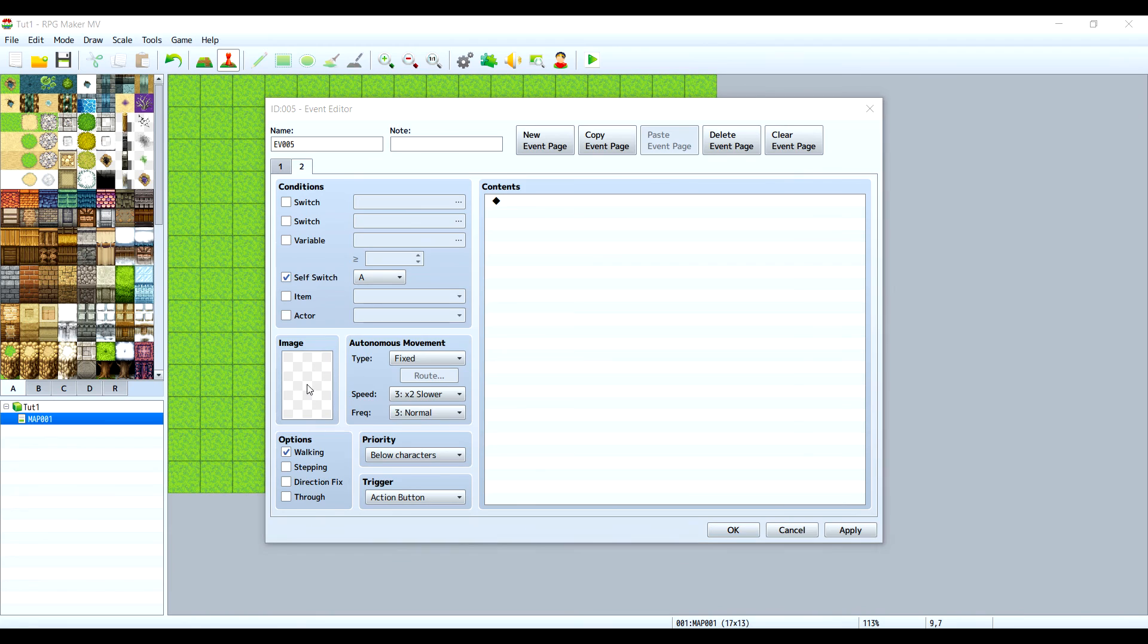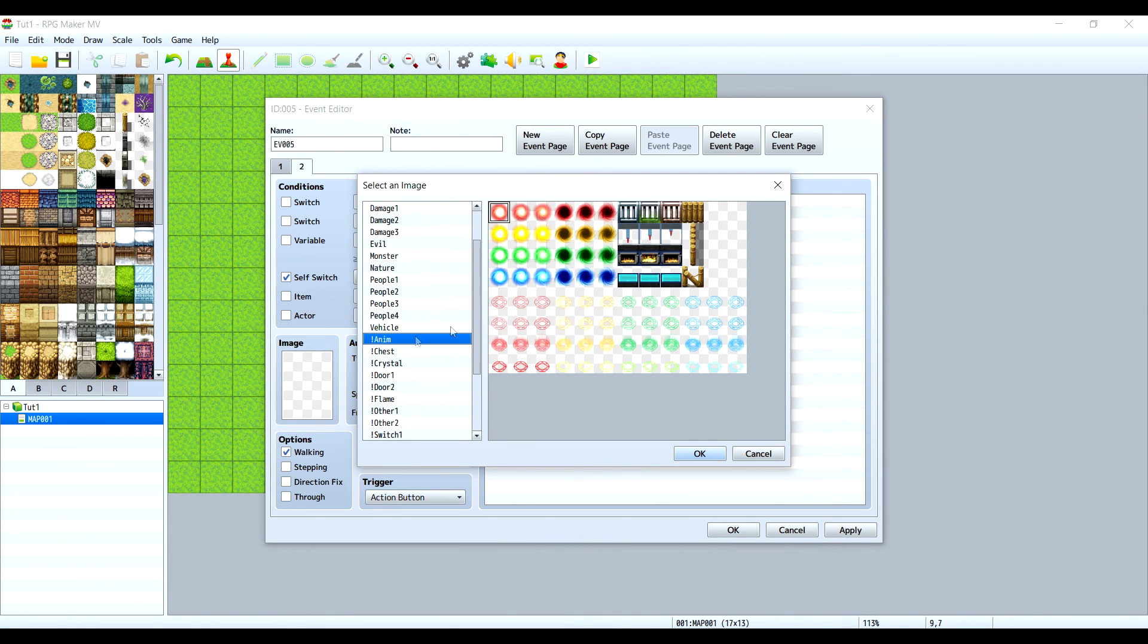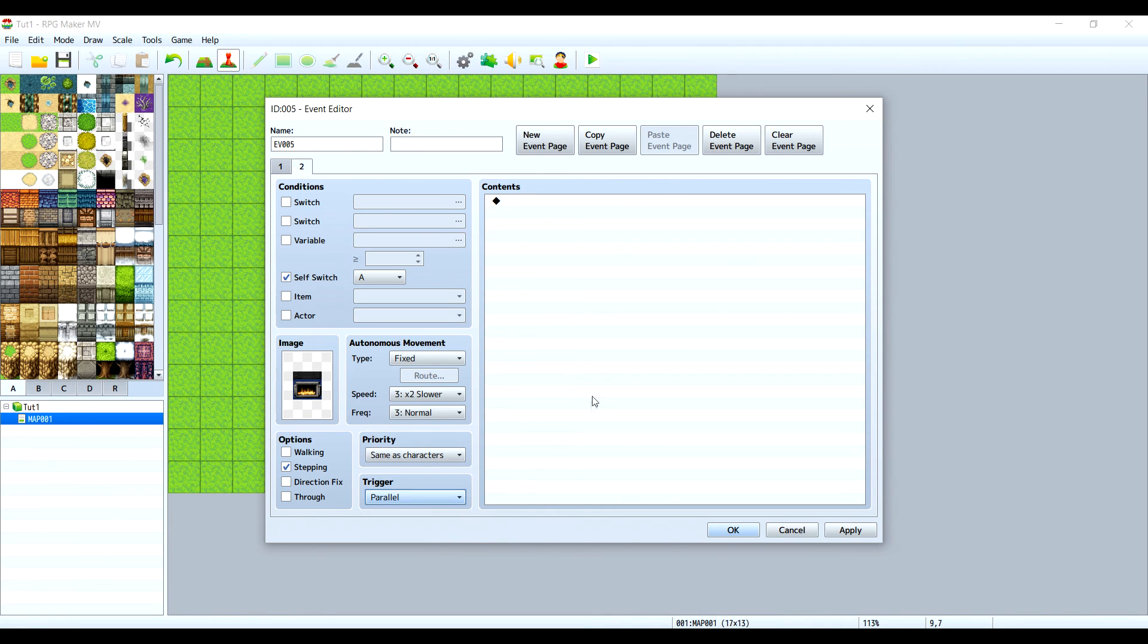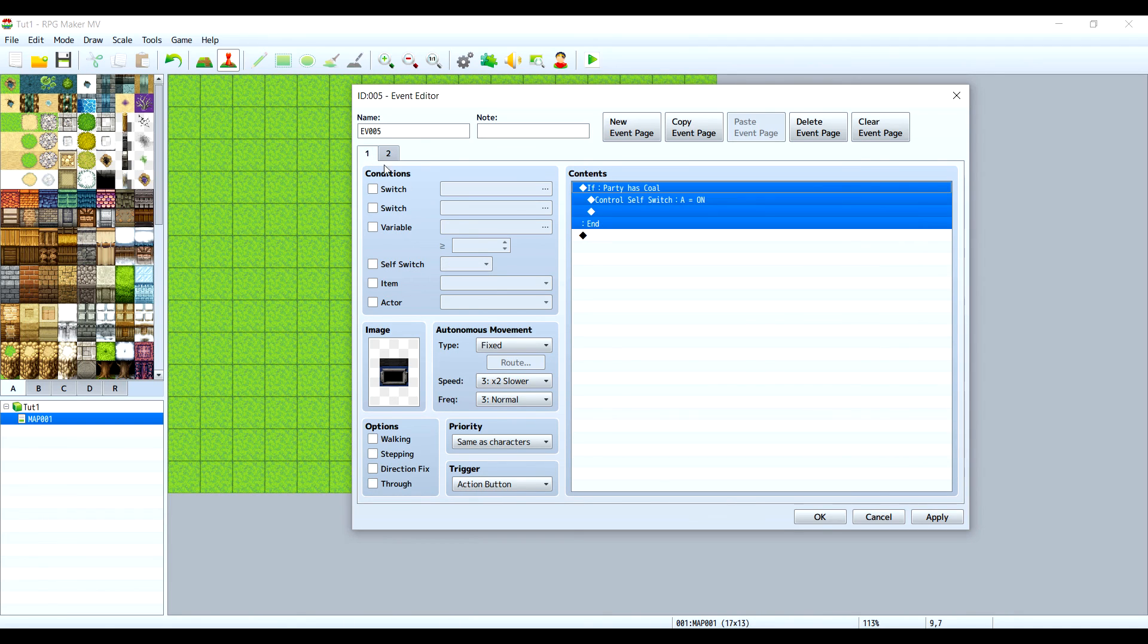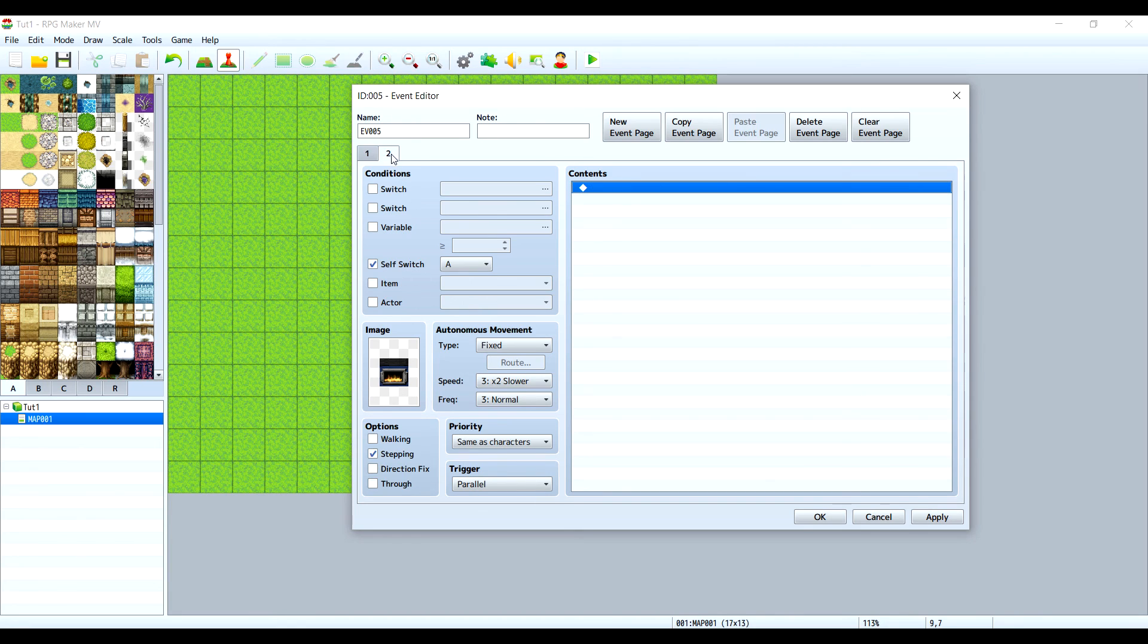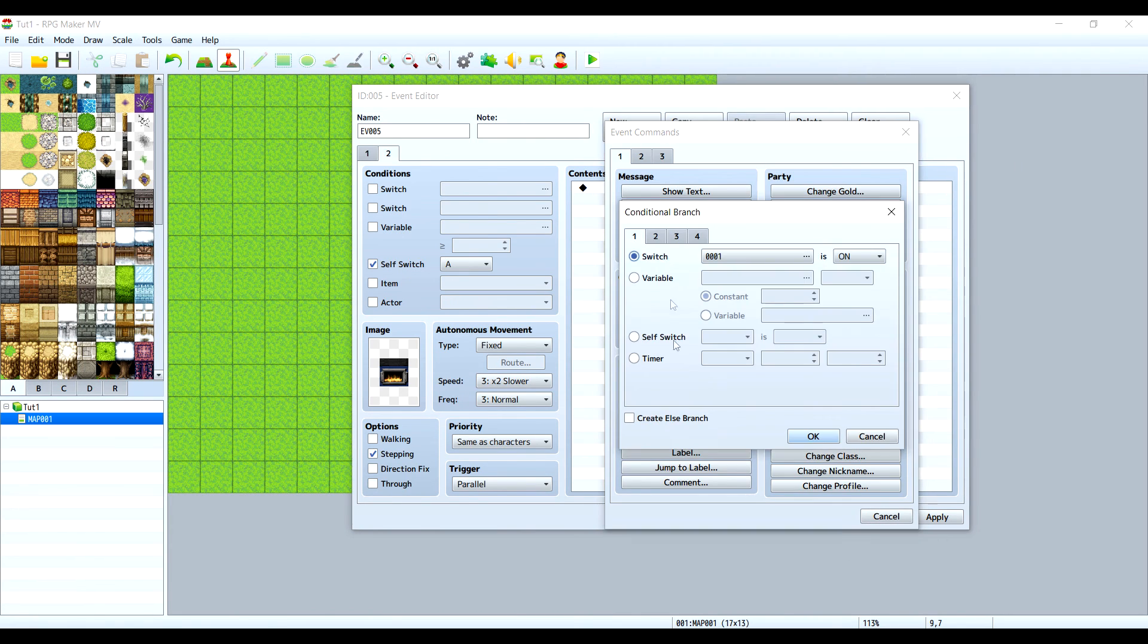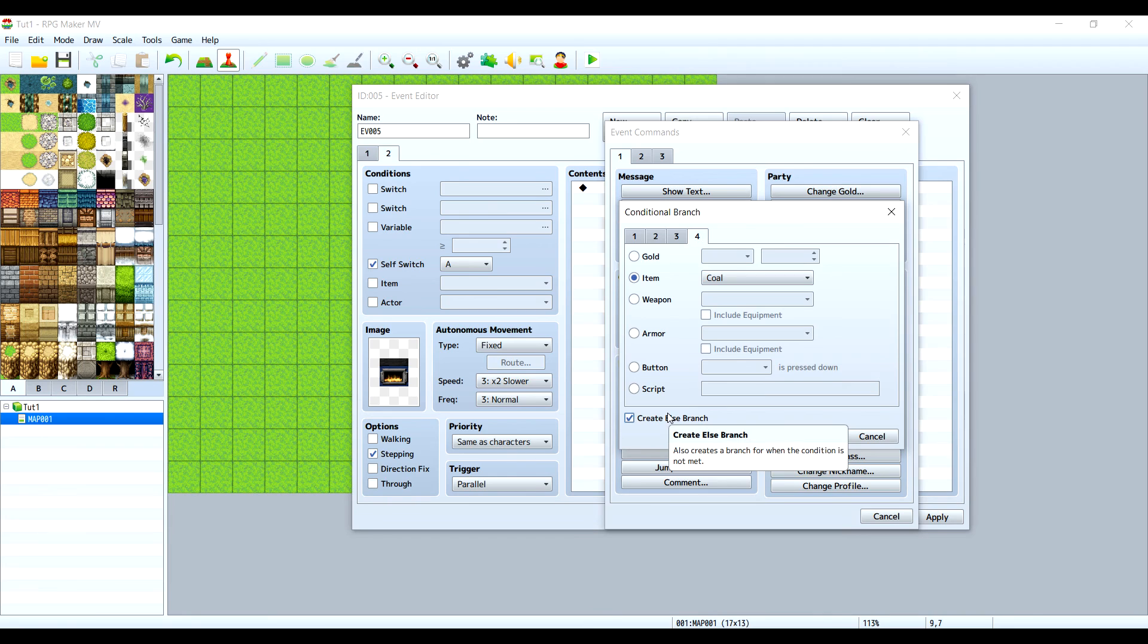Then new event page, self switch. I have an animation for this. Stepping for showing, same as characters, and this needs to be a parallel process. Right here the machine is off and right here is on. If we have coal we can turn on the machine, but then after the machine is turned on we need to check again if the player still has coal. Let's check it again, conditional branch, item, coal. We'll need to create an else branch because if it doesn't have coal we need to shut it down.